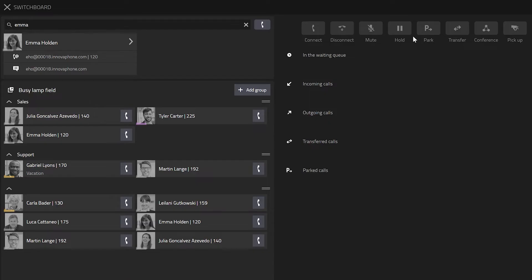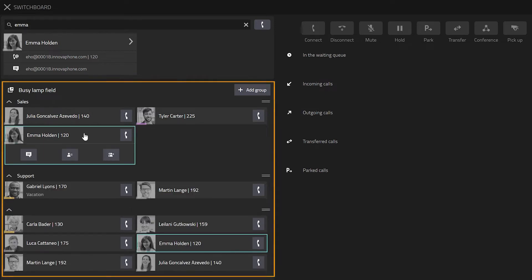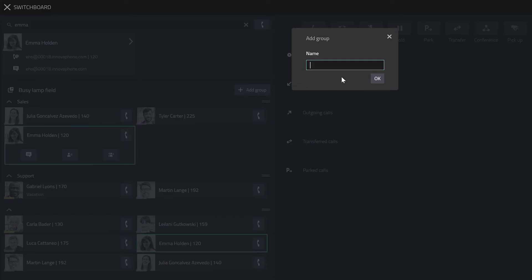The busy lamp field provides an overview of all added contacts and indicates the presence status. Click on a user for additional functions. You can also create different groups and sort contacts via drag and drop.